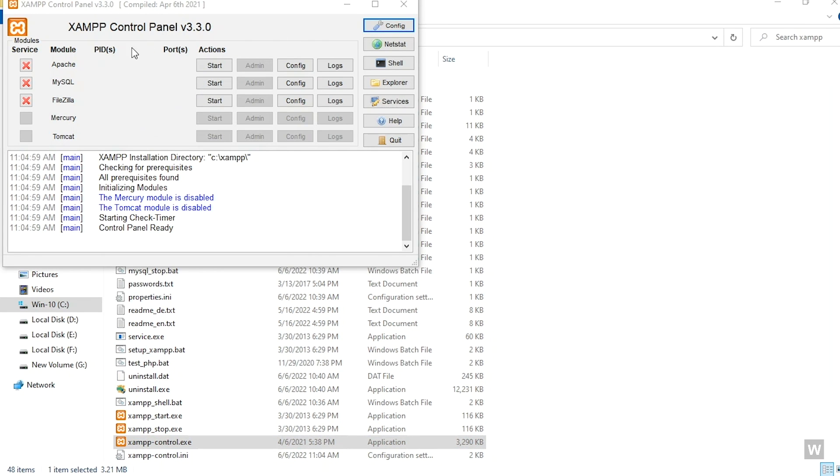From here you can see the Apache, MySQL, and Filezilla servers. You can click on the start button to start up these services, but a problem with this is that each time you open up XAMPP, you have to initiate or start the servers manually.